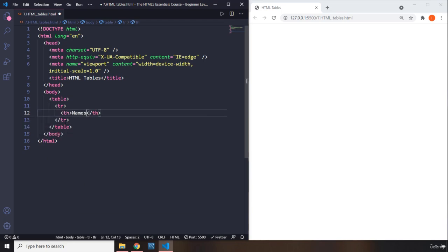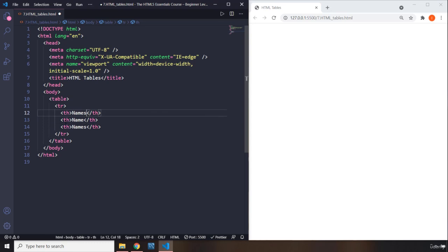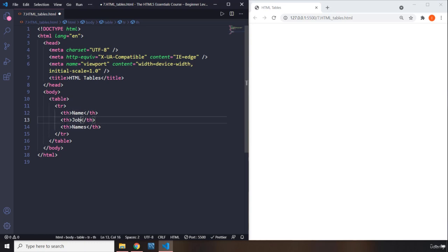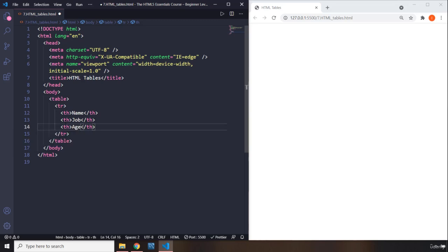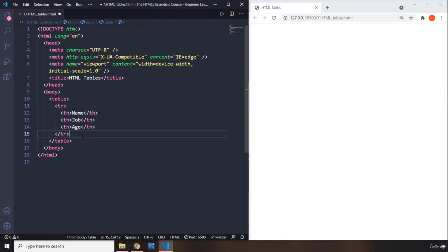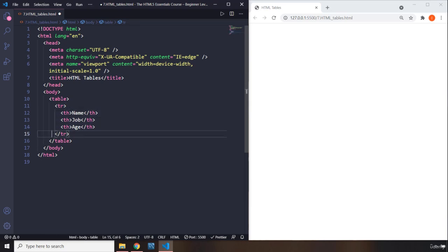I could just provide it on the same line. So the first one is name. The second heading is going to be job, and then I'm going to say age. So this is the first table row. And when we are done with this element, we are going to go out of this element. So this is the closing tag.